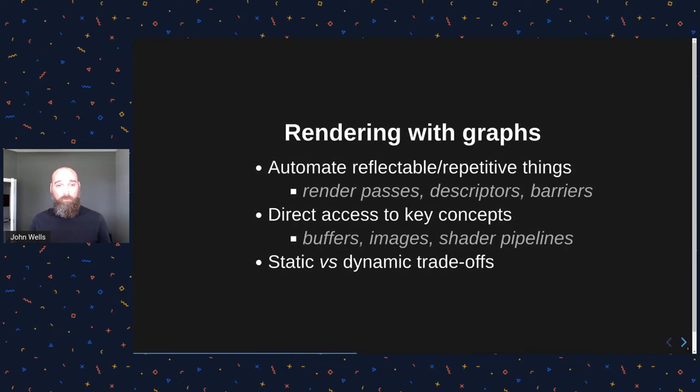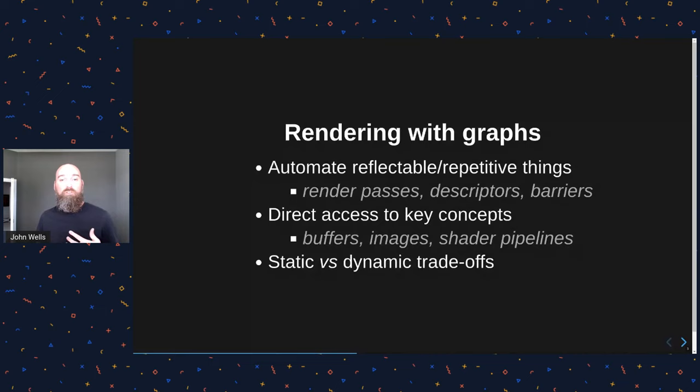But with regards to rendering and with Vulkan especially which is the API that I'm targeting, I wanted to explain that rendering graphs are going to help I believe games automate some of the things that machines do.